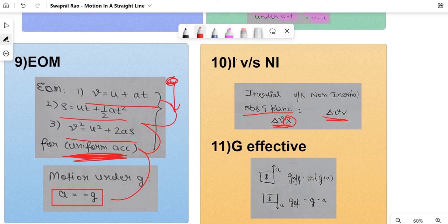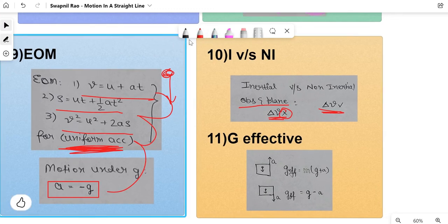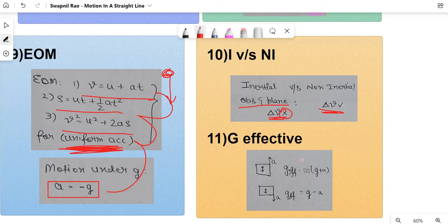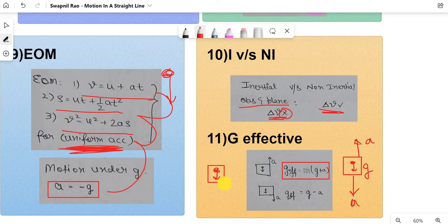Finally, the concept of g-effective, which includes the concept of pseudo force — this has been asked in KCT 2022/2023. If a ball is dropped inside a lift going upwards with acceleration a, the pseudo force acts downwards, so g-effective = g + a. If the lift is going downwards with acceleration a, the pseudo force acts upwards, so g-effective = g − a.